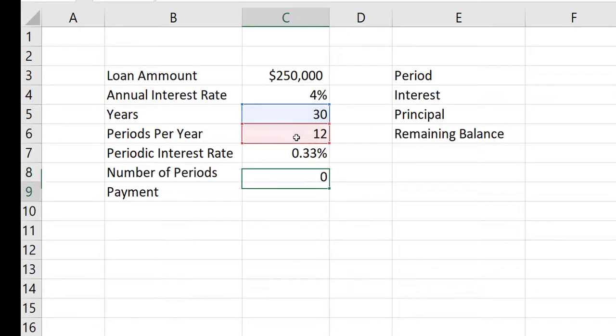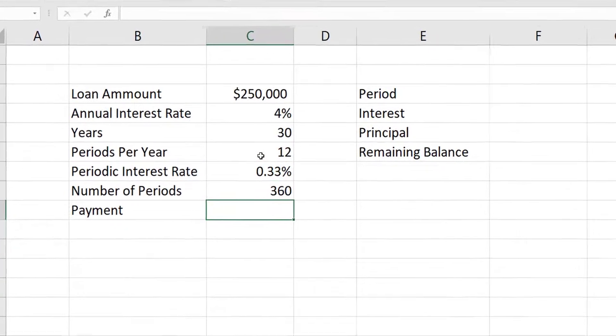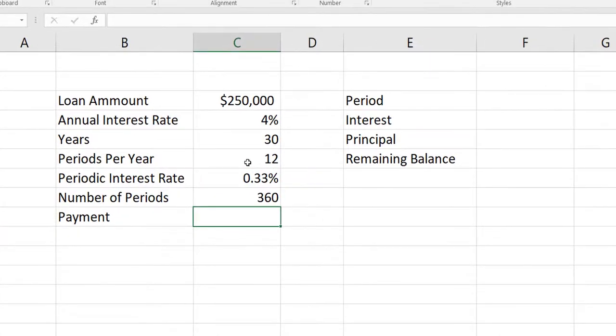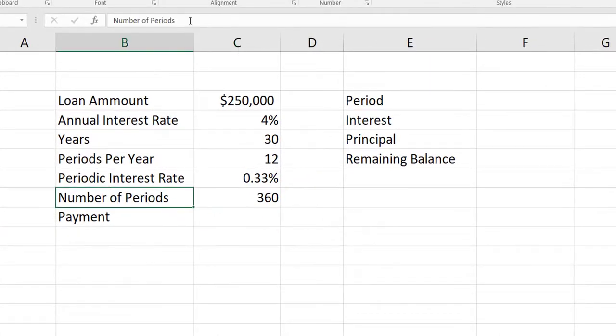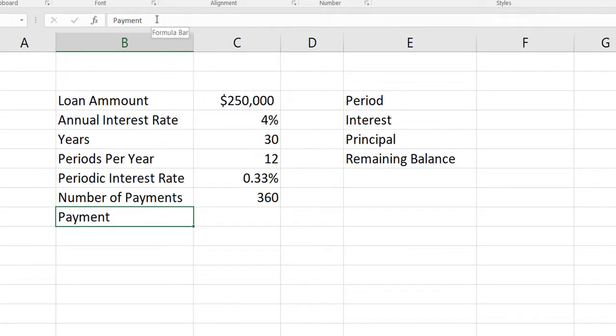I hit enter, and I see that I have 360 payments to make. I can change the label from 'number of periods' to 'number of payments' and it would still be correct.